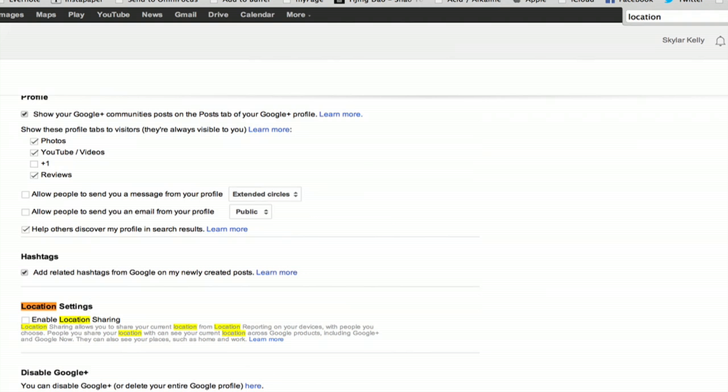Should be the second entry. Here we go. Location settings. Enable location sharing.